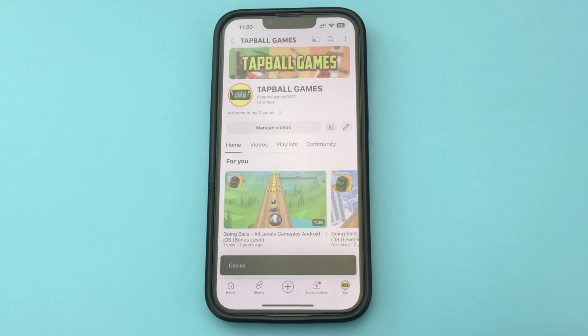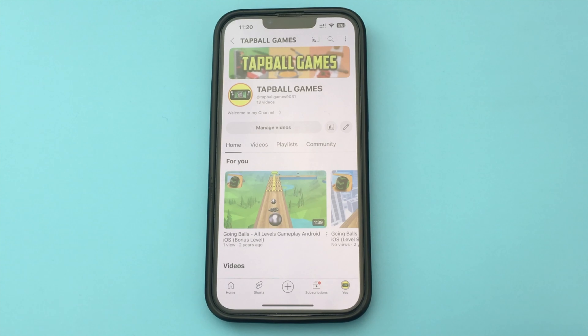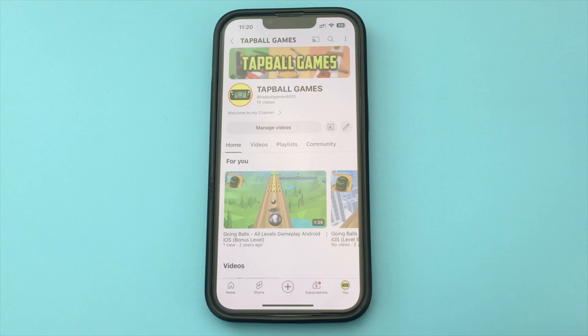Now after we copied the link, you can go to any application, click on search, and paste this link. As you can see, this is a very simple and quick way.